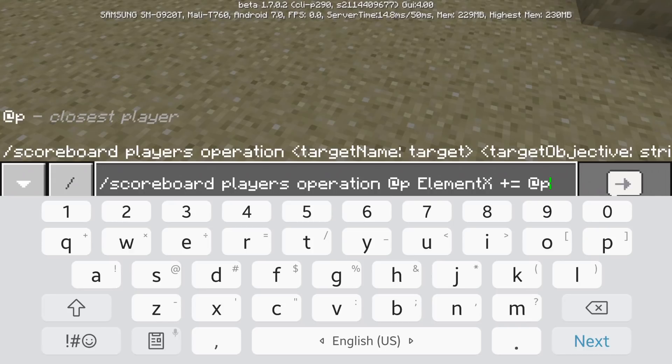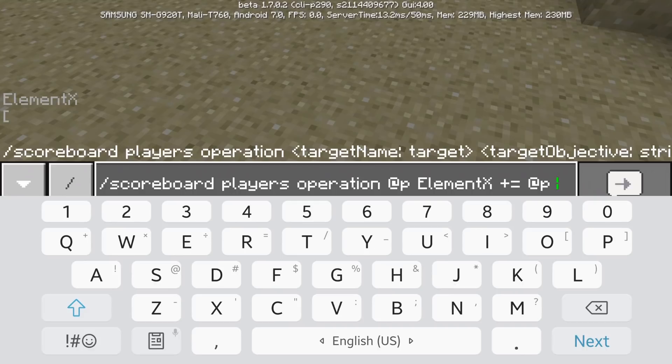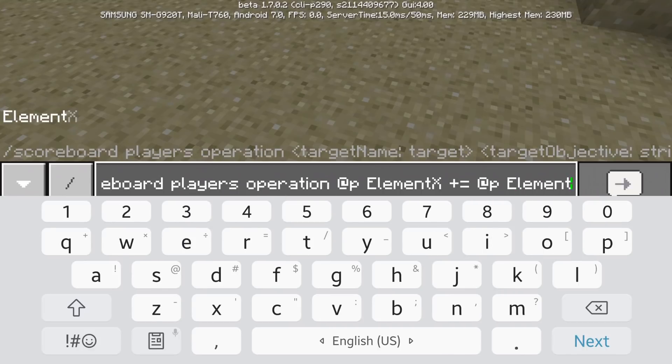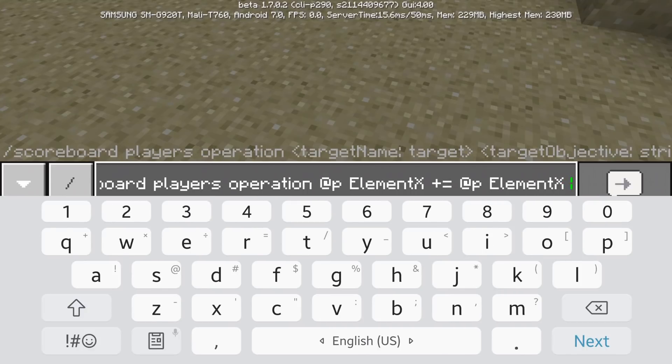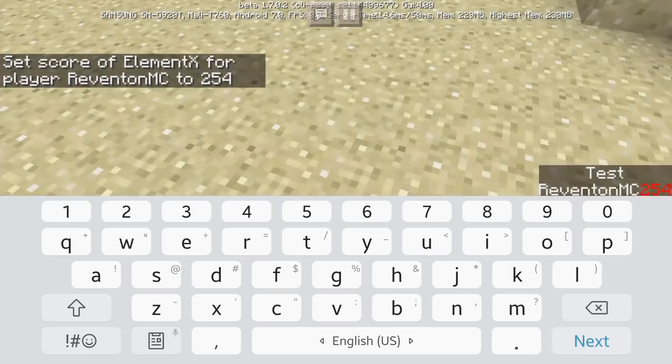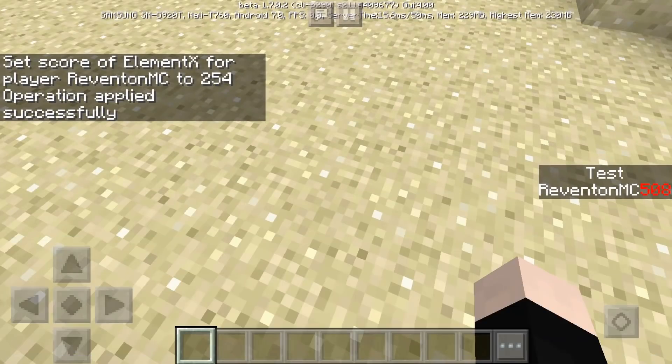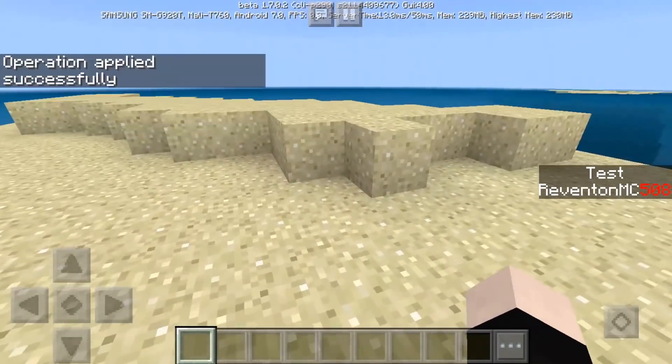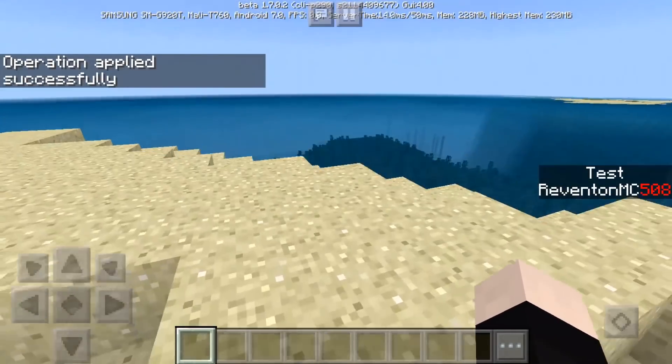So let's try my score, my element x score. Okay, if I do that then my score is going to be multiplied like this, okay? So that's how this thing works.